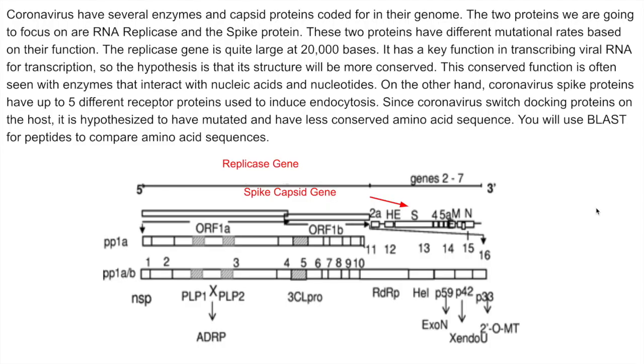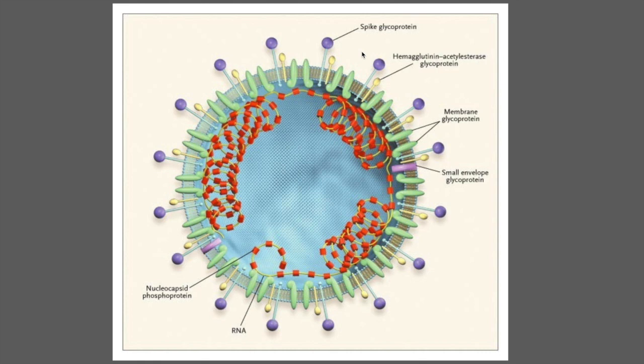Coronavirus have several enzymes and capsid proteins coded for in their genome. The two proteins we are going to focus on are RNA replicase and the spike protein. These two proteins have different mutational rates based on their function. The replicase gene is quite large at 20,000 bases. It has a key function in transcribing viral RNA for transcription. So the hypothesis is that its structure will be more conserved.